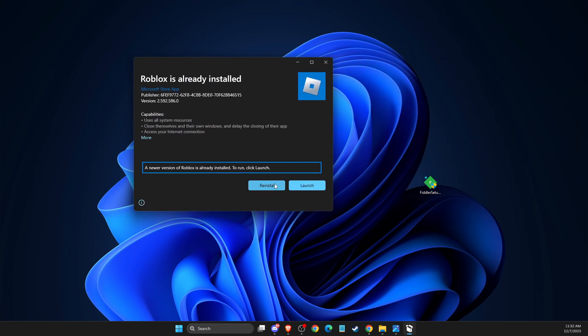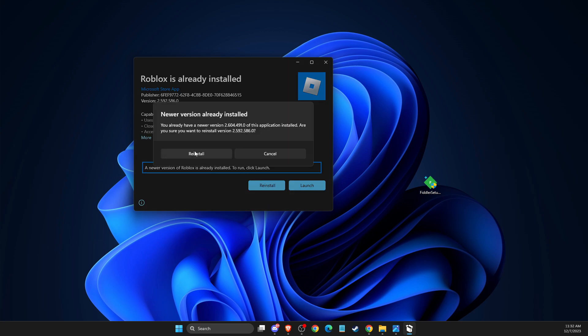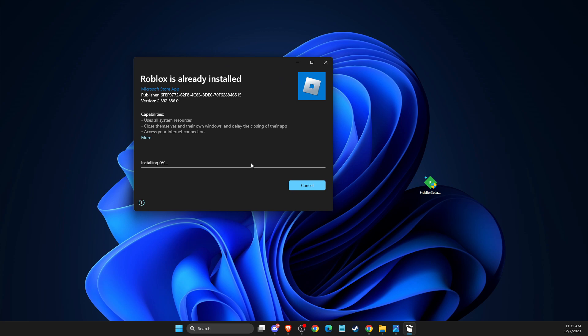If you have Roblox installed, you just need to press reinstall. If you don't, just press launch. I have it, so I just need to reinstall.